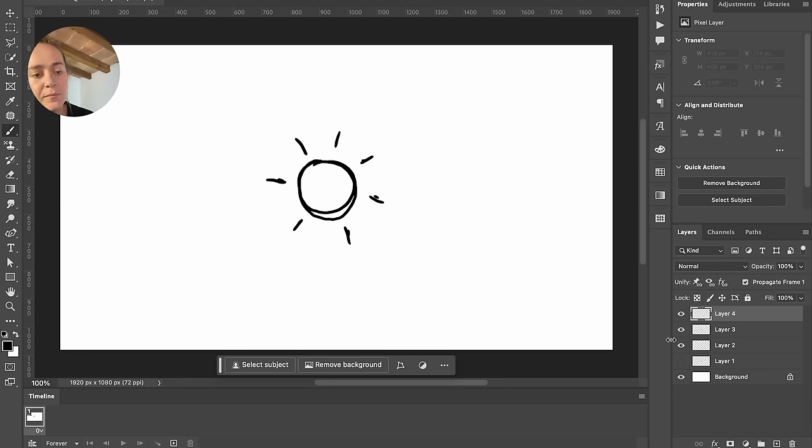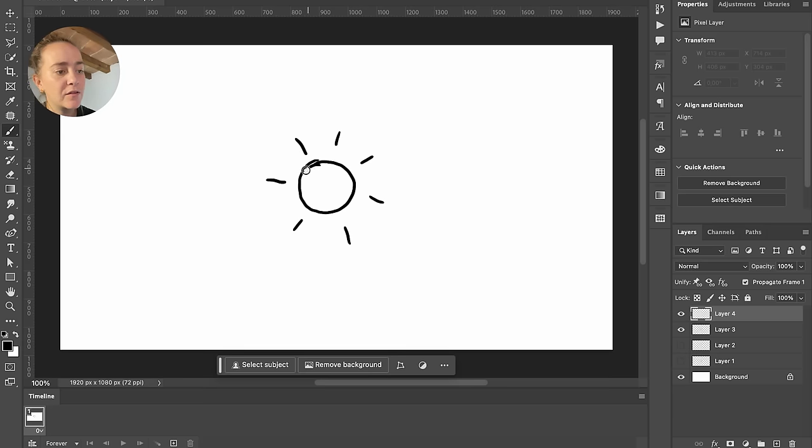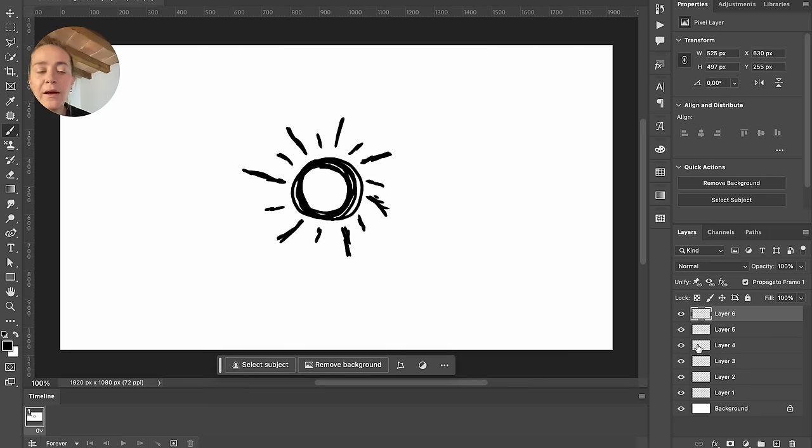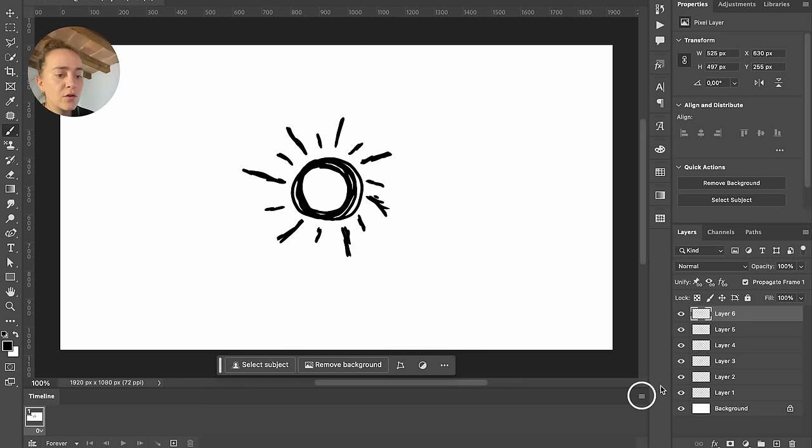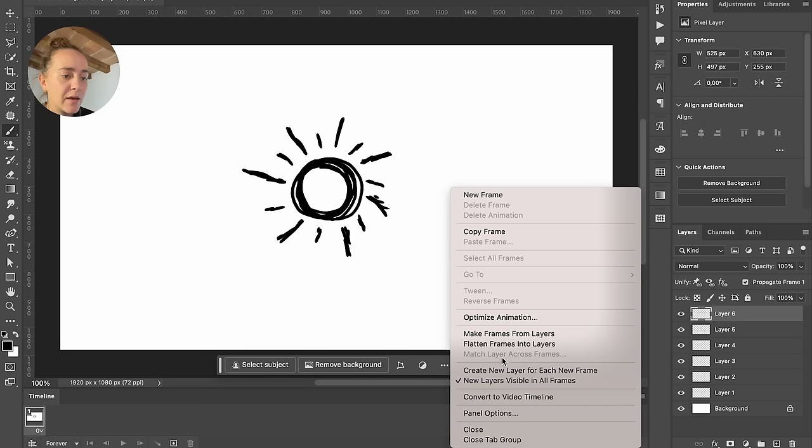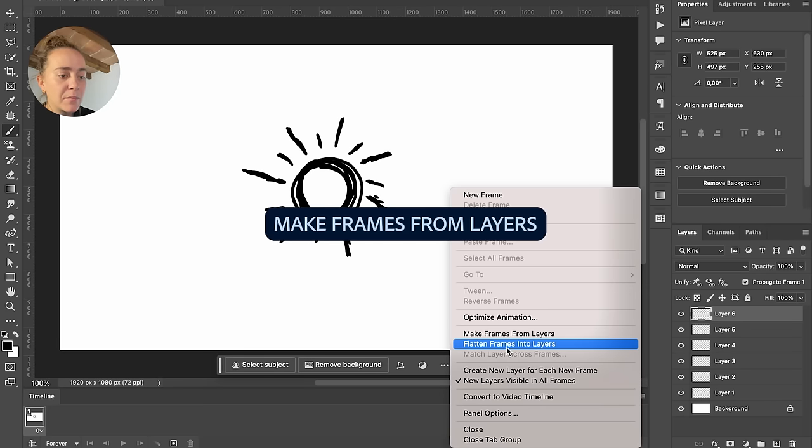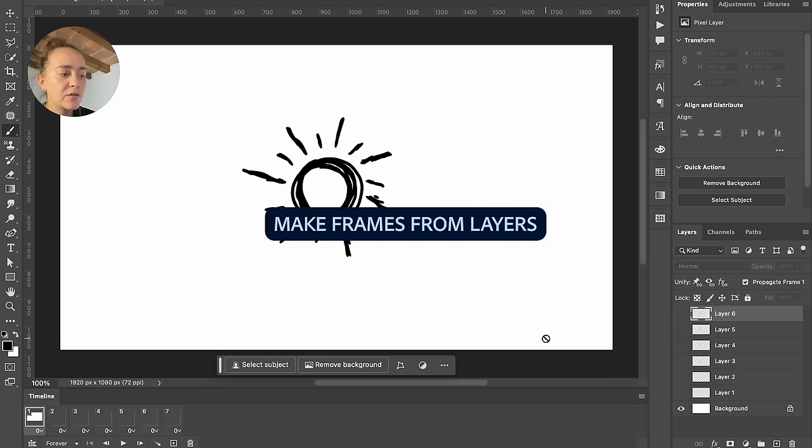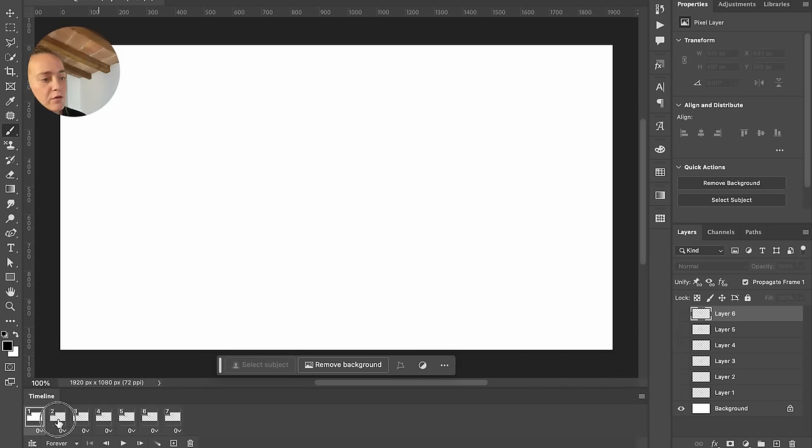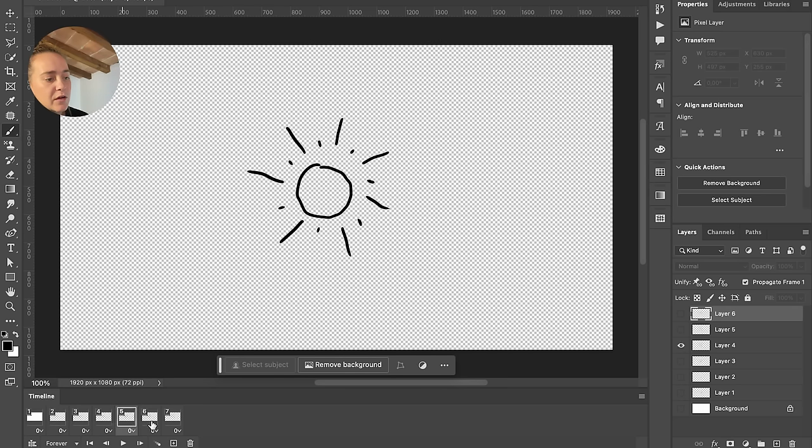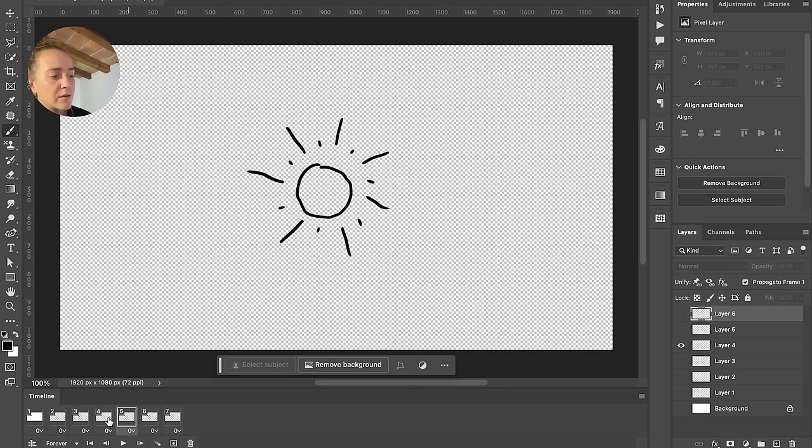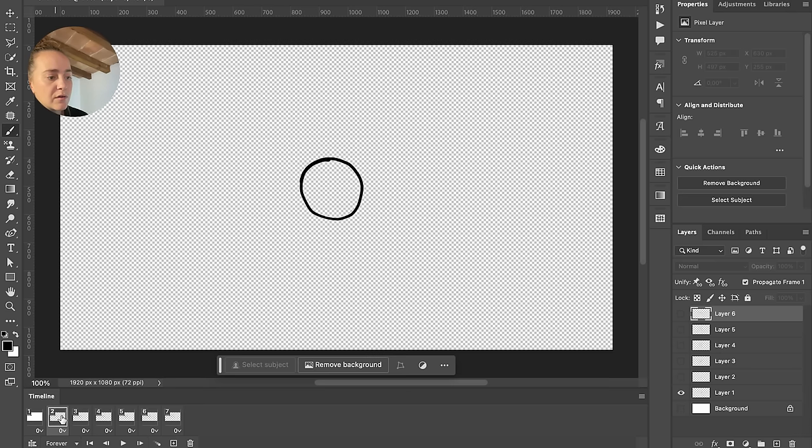So what we want to do now that we have all of our layers: you could just go and click on these three little lines and select Make Frames from Layers. Now what you'll see is that it gave us the animation we wanted but without the background.